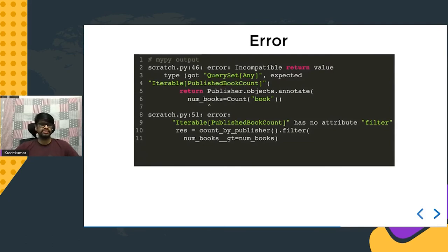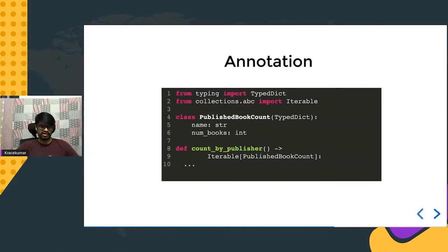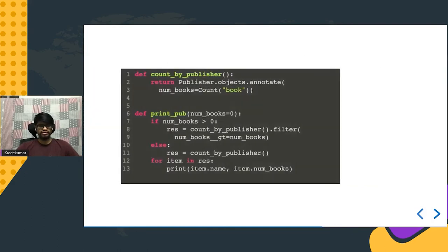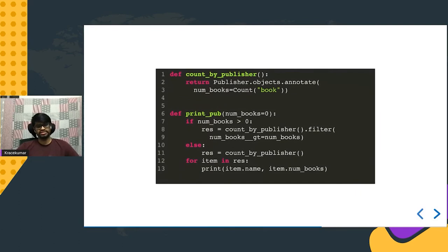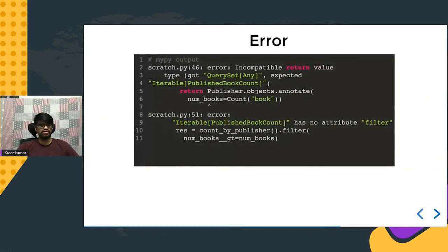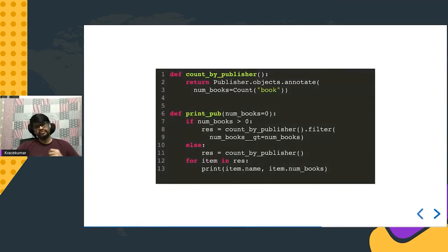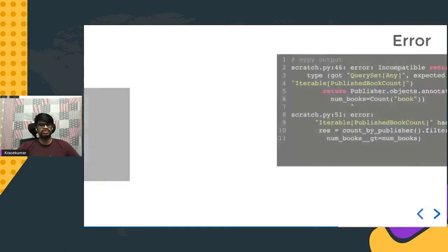Running this against mypy produces two errors. First: got `QuerySet[Any]`, expected `Iterable[PublishedBookCount]` — mypy says `annotate()` returns a QuerySet, not an iterable of `PublishedBookCount`. Second error, building on the first: `Iterable[PublishedBookCount]` has no attribute `filter` — in the `if` block, the result is further filtered using `.filter()`, which mypy says is not available on the iterable type.